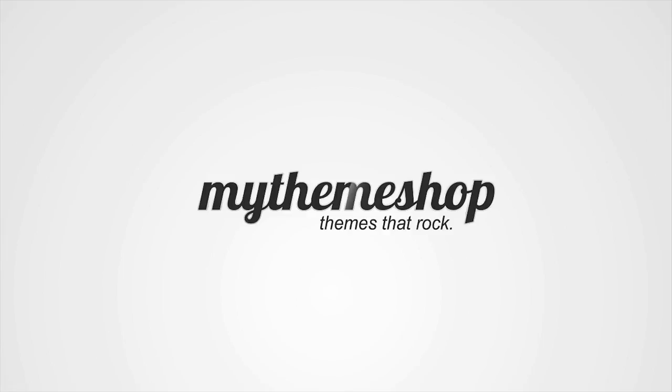Hello and welcome to this My Theme Shop video tutorial. Thank you for choosing My Theme Shop as your WordPress theme provider, and over the next couple of minutes I'm just going to show you how to add Google Adsense or any other ad code to your My Theme Shop theme.